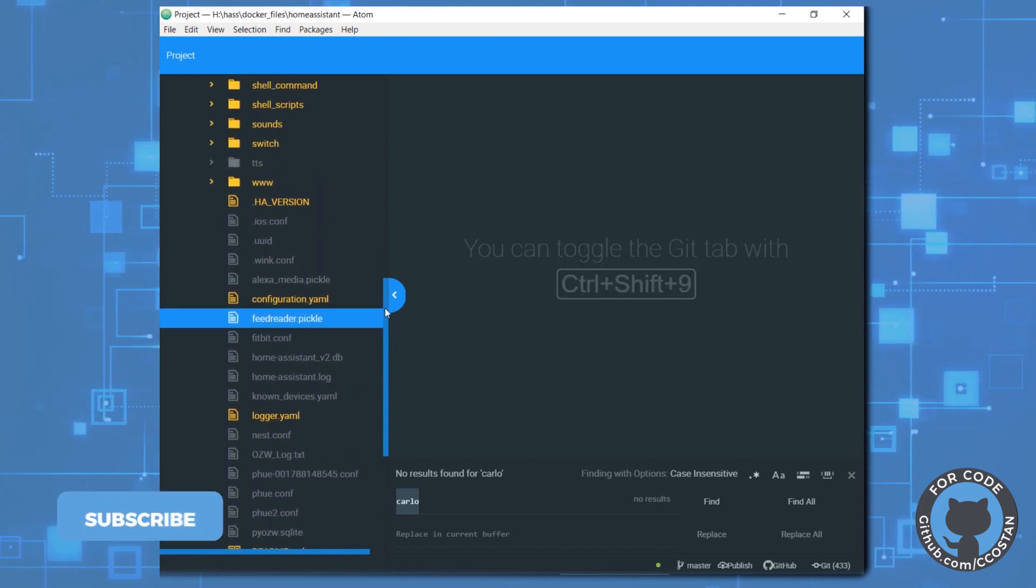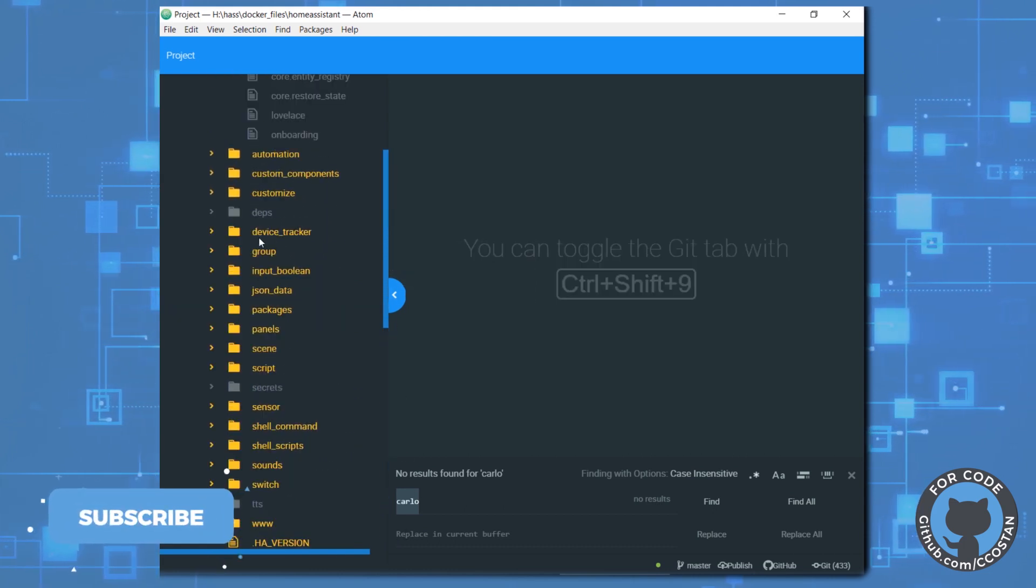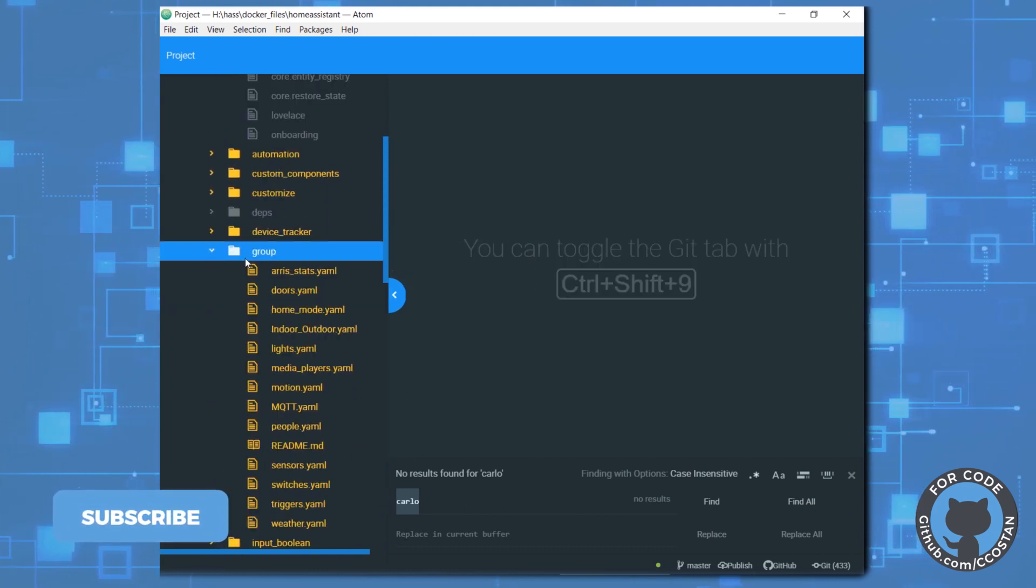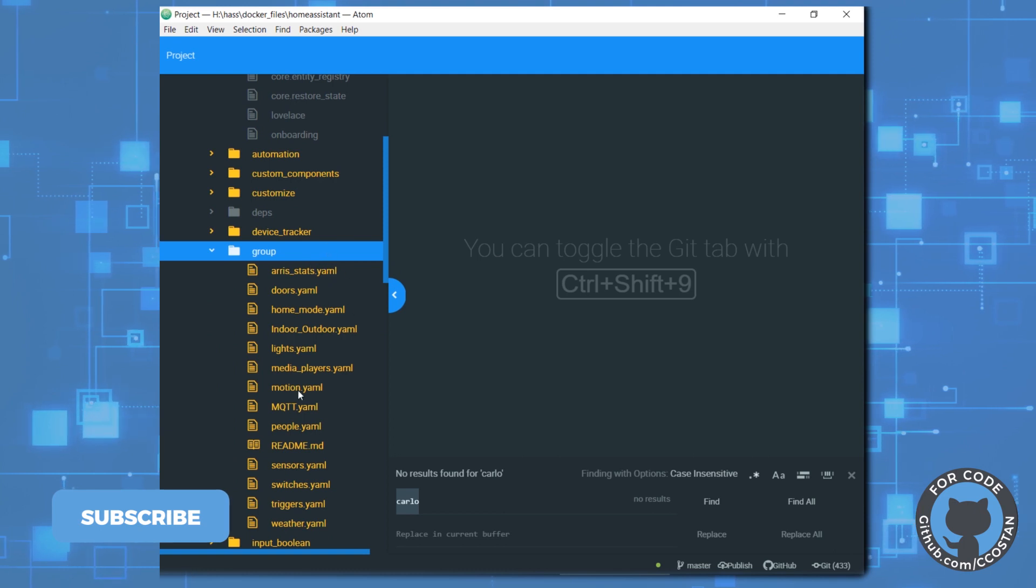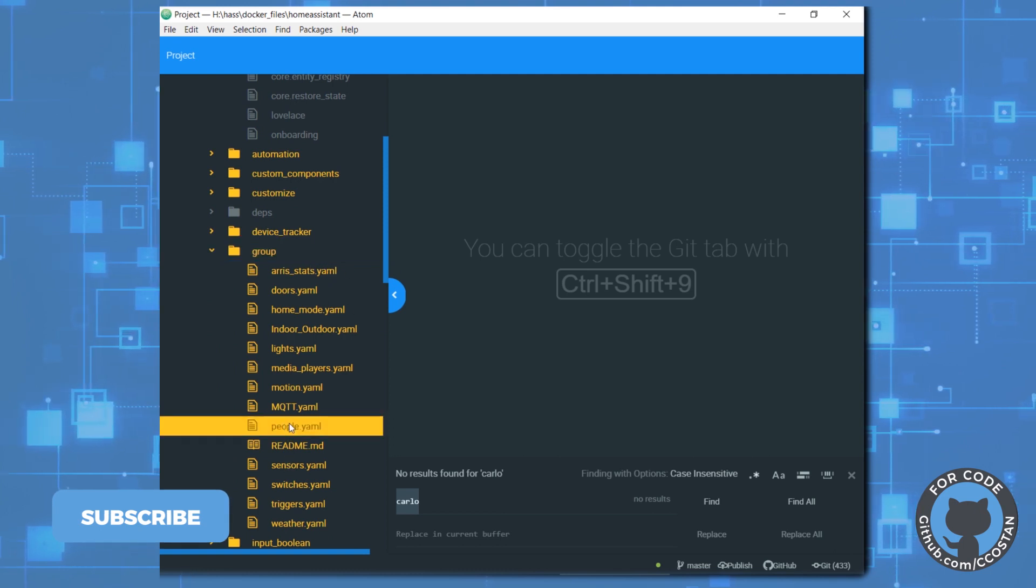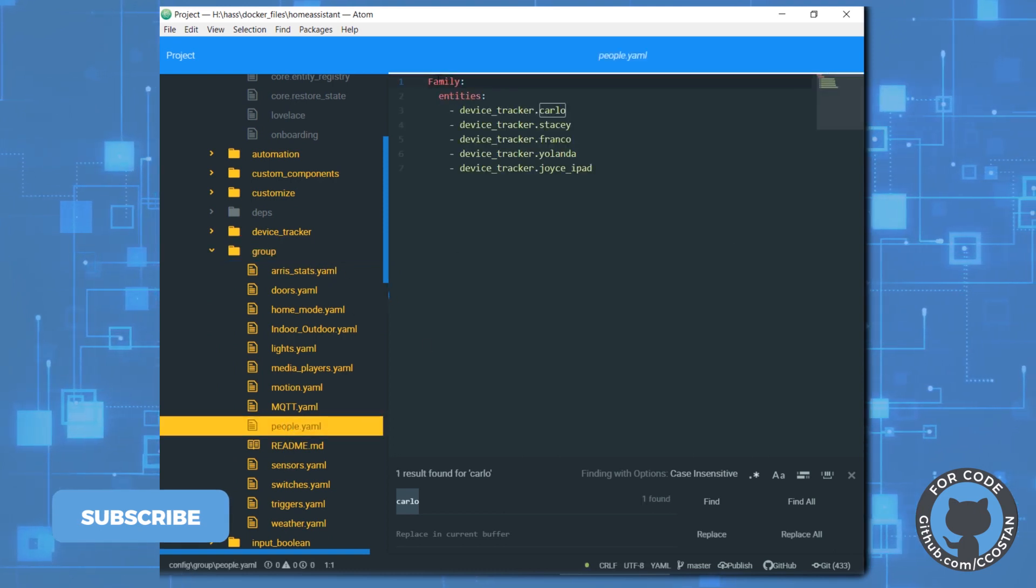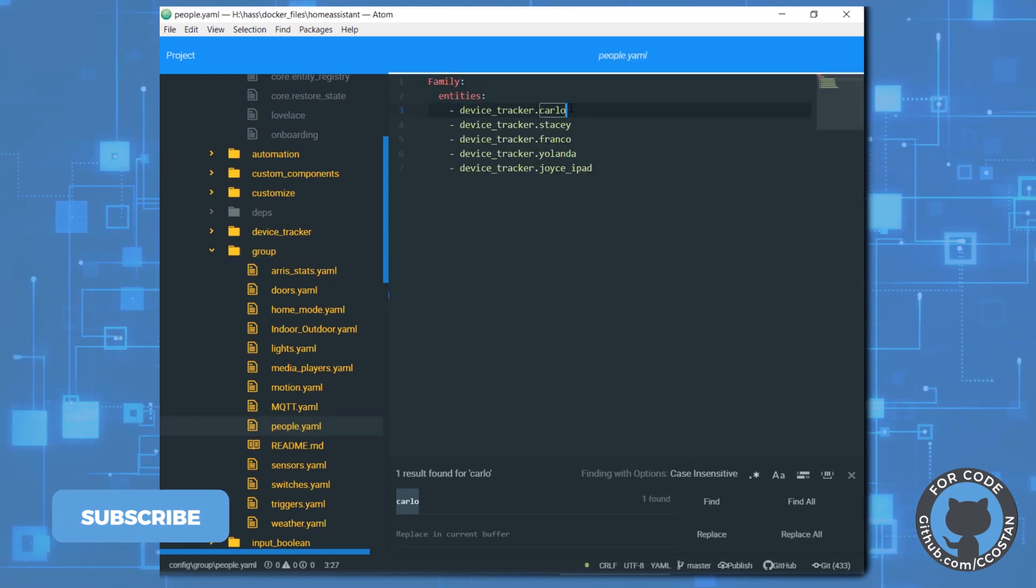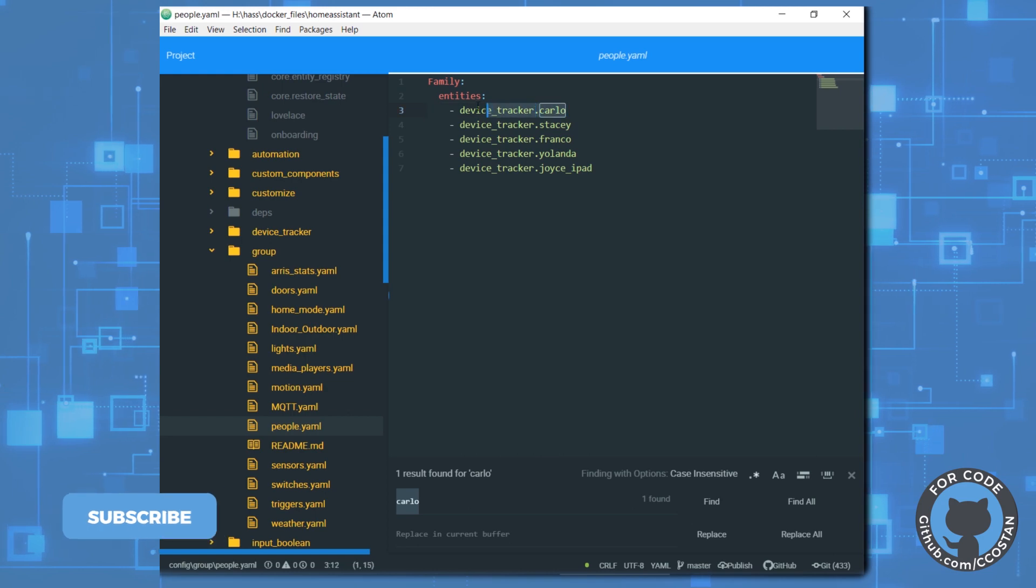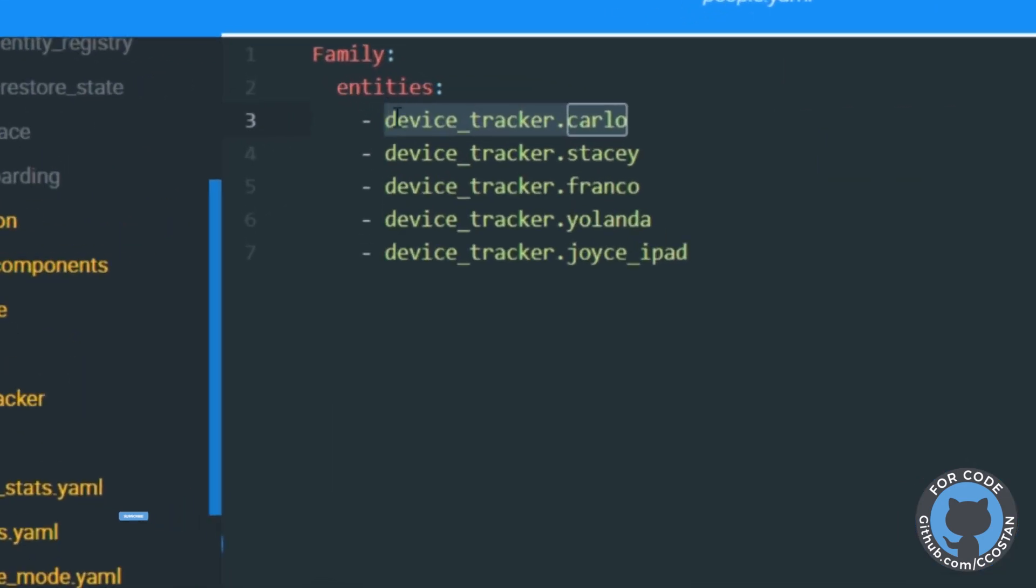It's a group. So if we go to groups and we go to people, we can see that my family has a device tracker of Carlo. So that's how it tracks me.